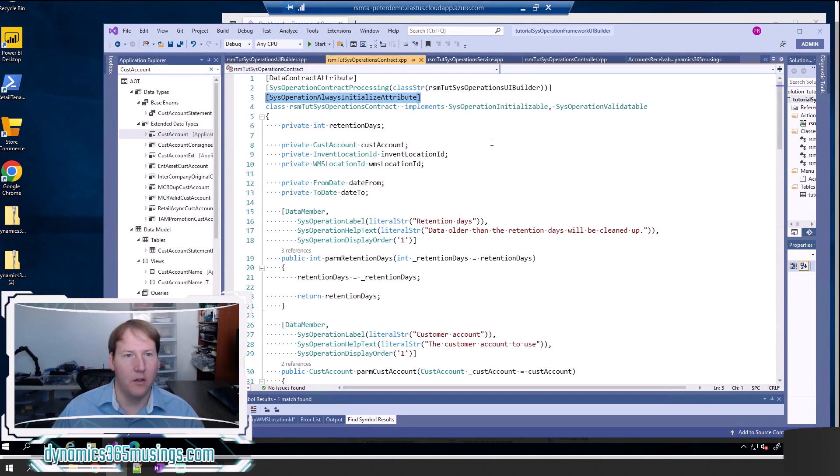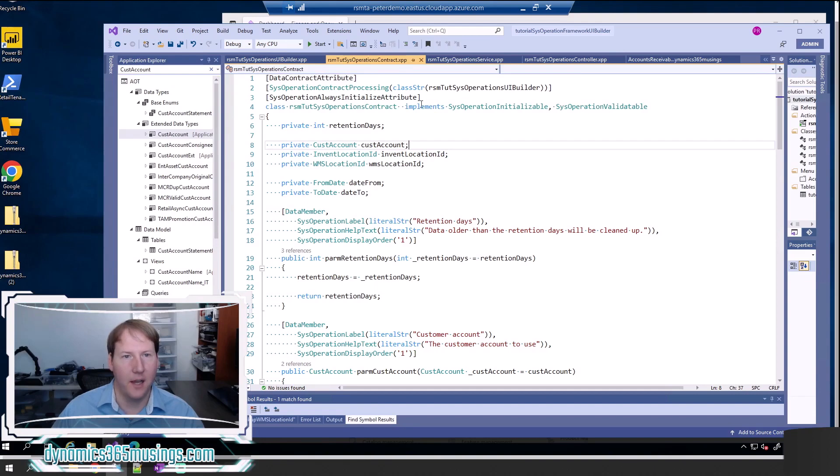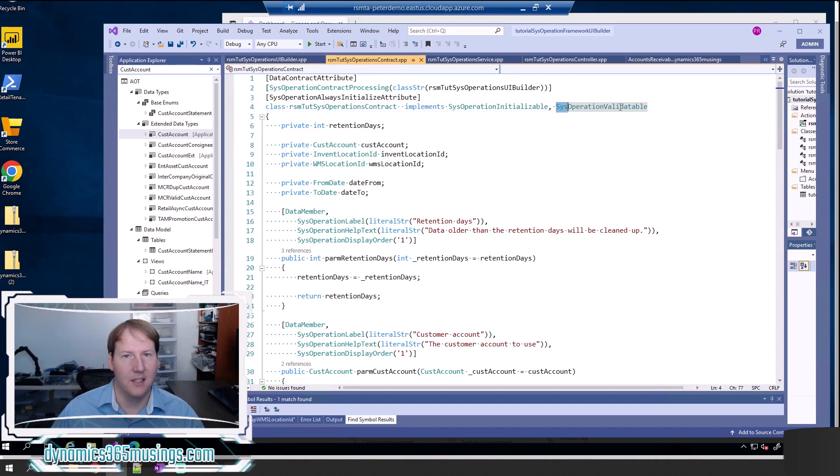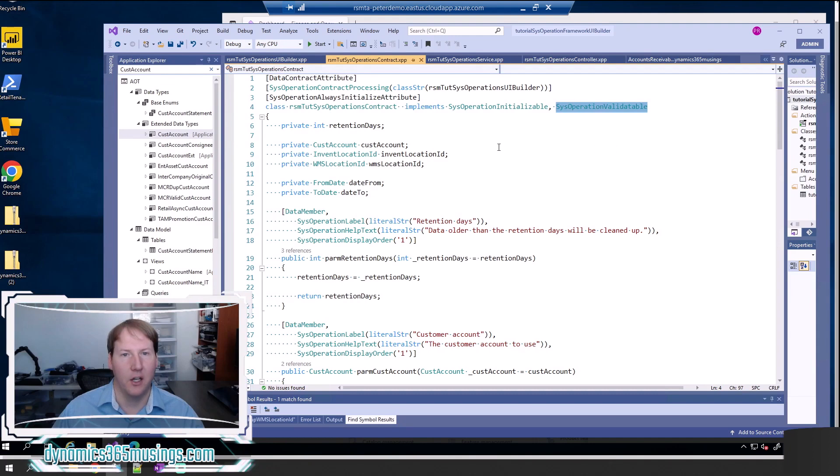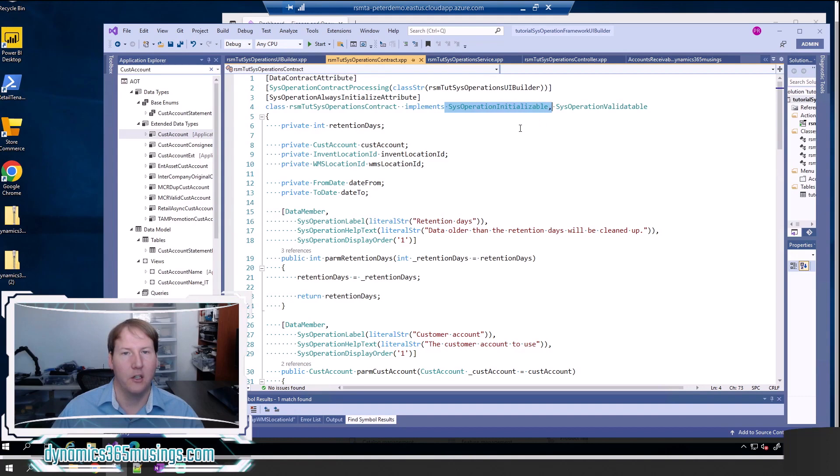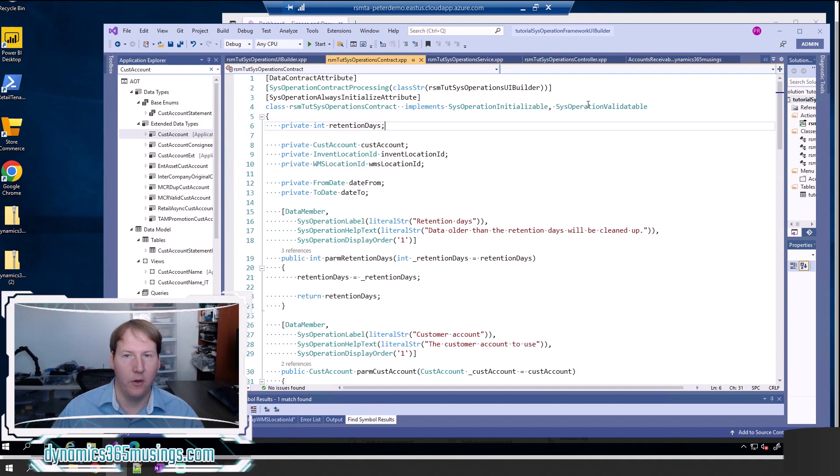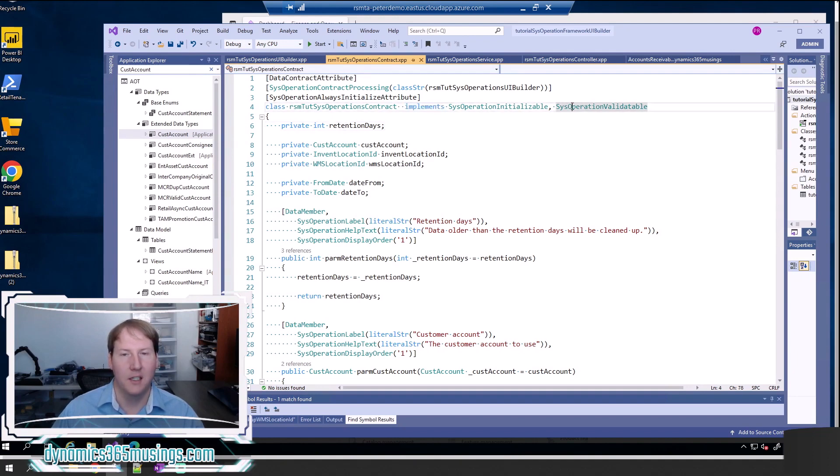The way we do that is with just a couple different steps. The first step is we need to add the word implements and then sys operation validatable onto the end of our class declaration. If you're not setting a default value, you don't need this sys operation initializable, but I thought I'd show you how you can add both of these at once if you have both those needs. But you just need implements sys operation validatable.